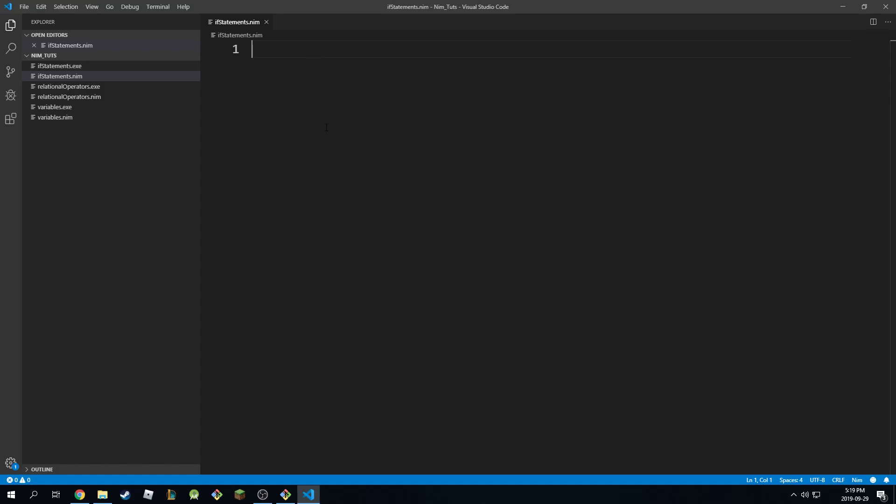Welcome back to the tutorial everyone. In this lecture we're going to be discussing if statements, which is just another way to control our program and execute code as we want.